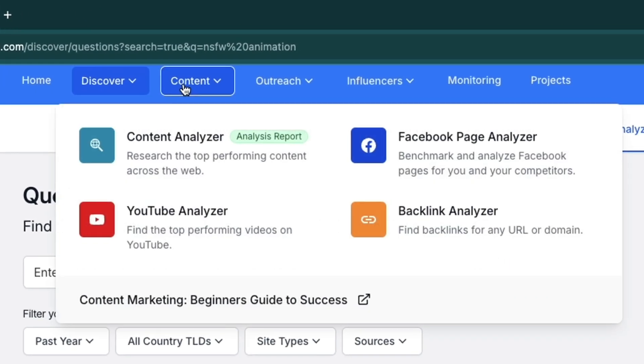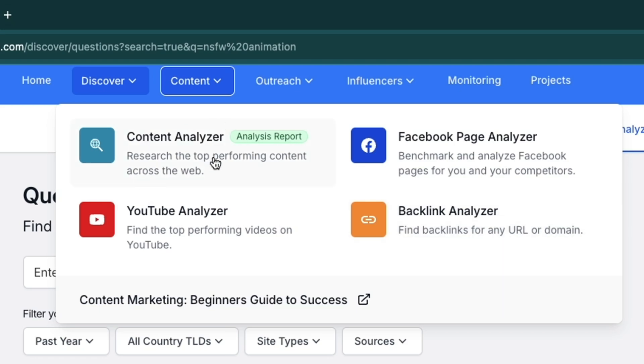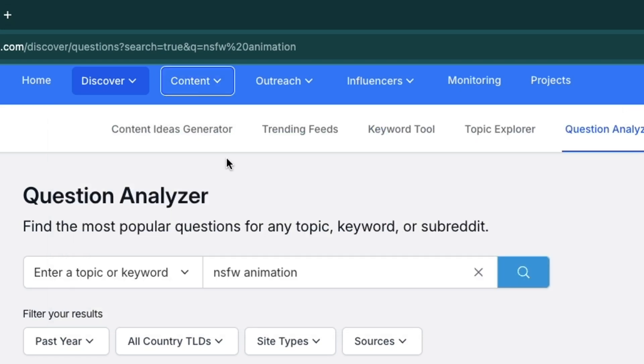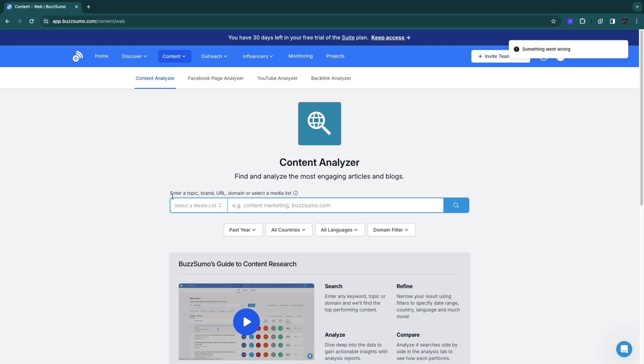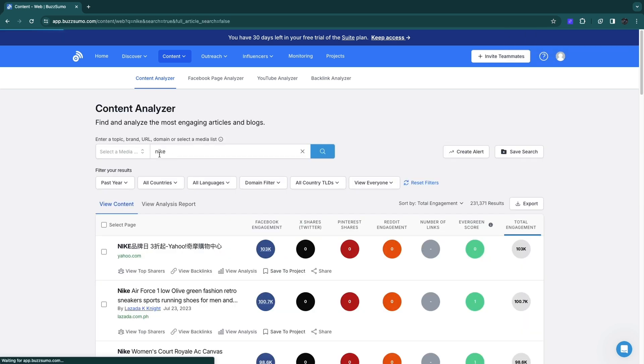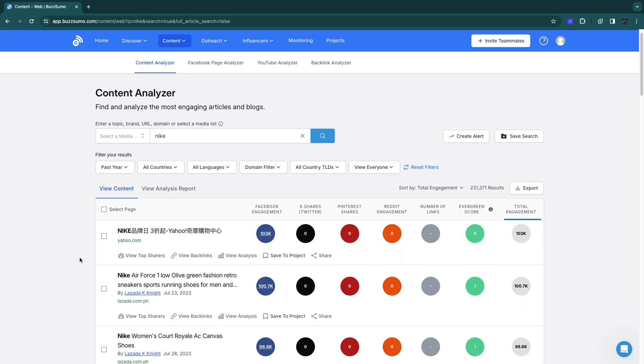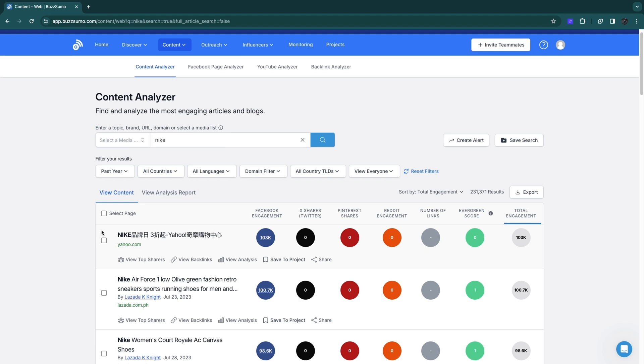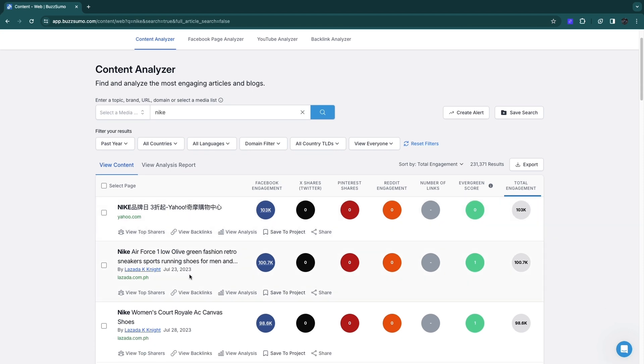You can also go to the content section. Here you have a content analyzer, a Facebook page analyzer, a YouTube analyzer, and a backlink analyzer. Let's say you want to use the content analyzer. Here you can enter a topic, brand, URL, domain, or select a media list. For example, if I enter Nike, you will see content that has to do with Nike.